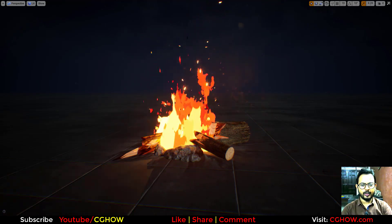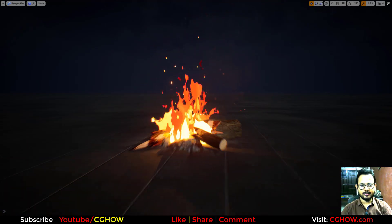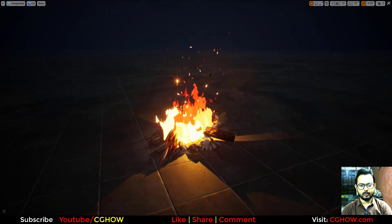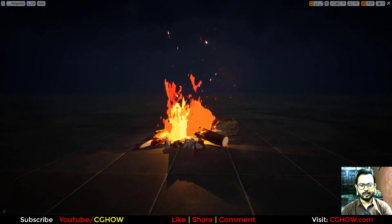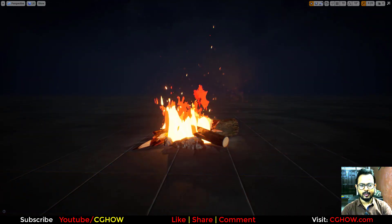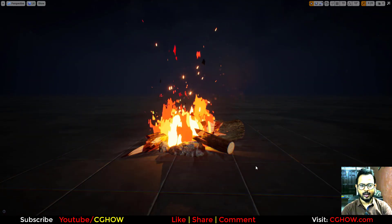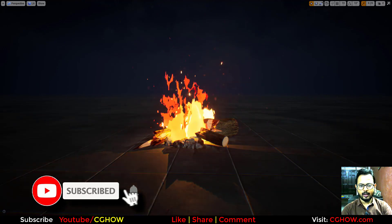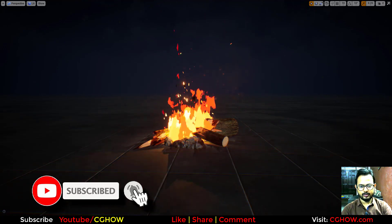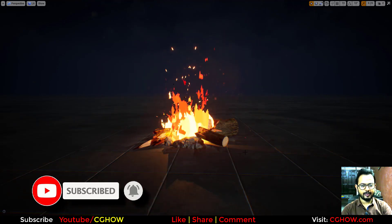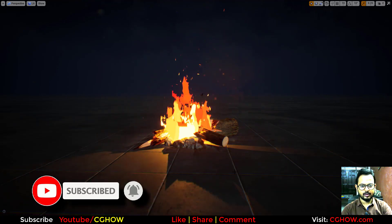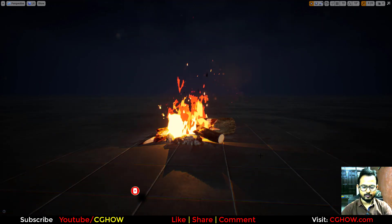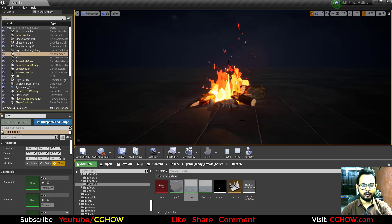Today I have created this stylized, or you can say toon, fire in Niagara. This is the campfire, and you can also see the light effect here. Let's start this tutorial.